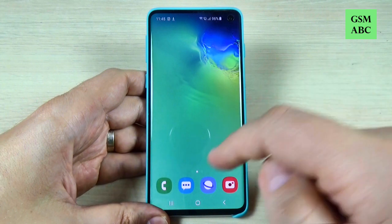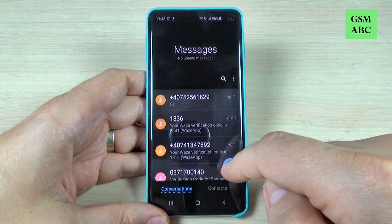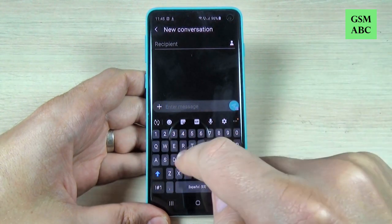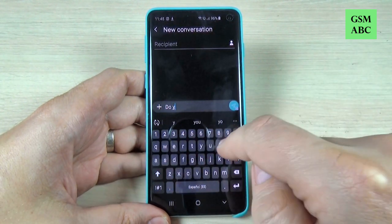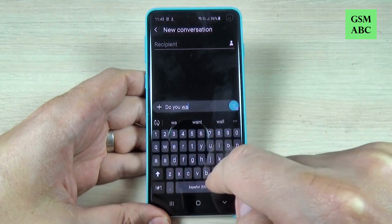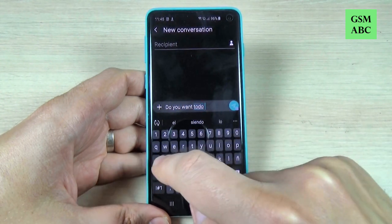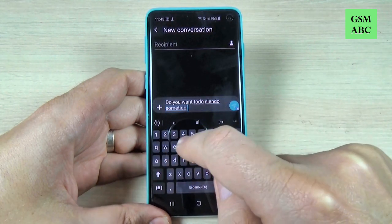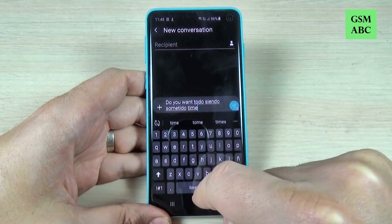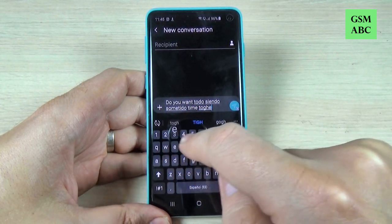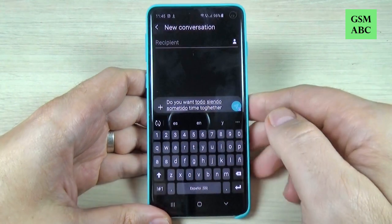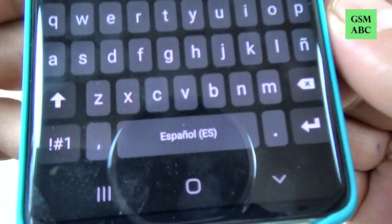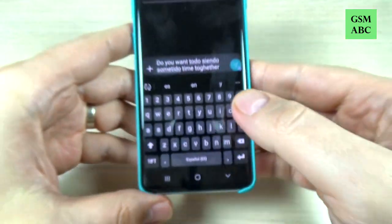If you want to write a message to someone, just hit on new message and let's write here: 'Do you want to spend some time together?' As you can see it's totally wrong because I have the Spanish dictionary activated.